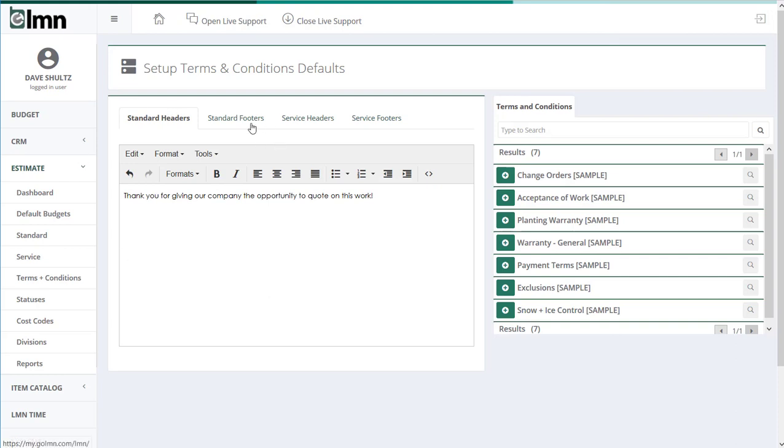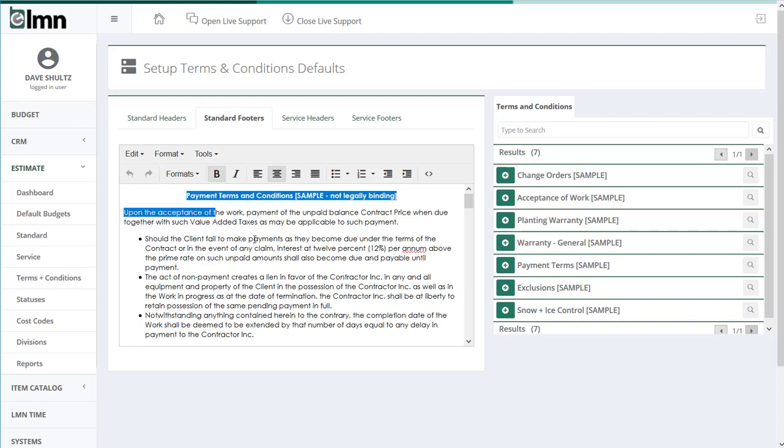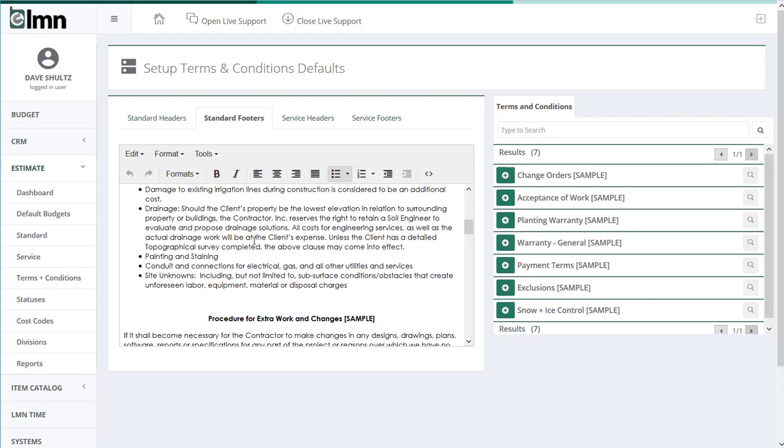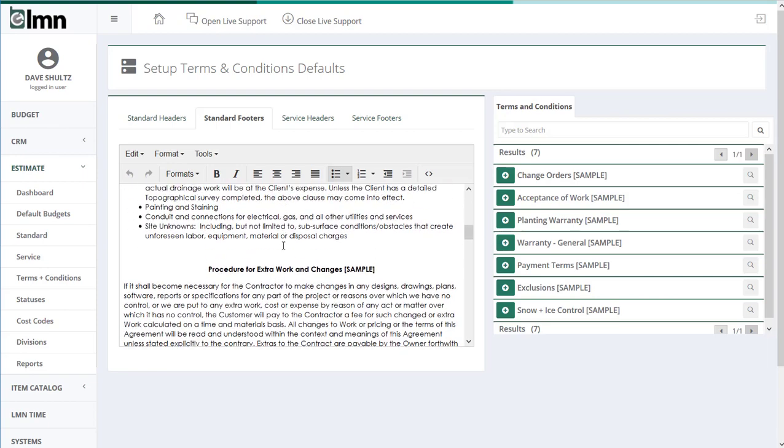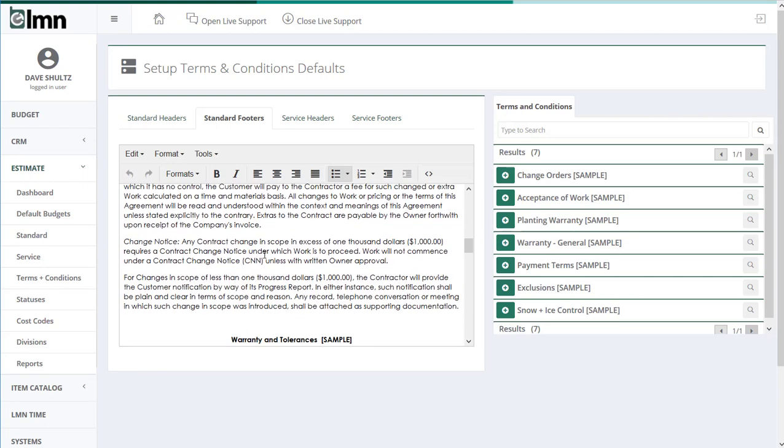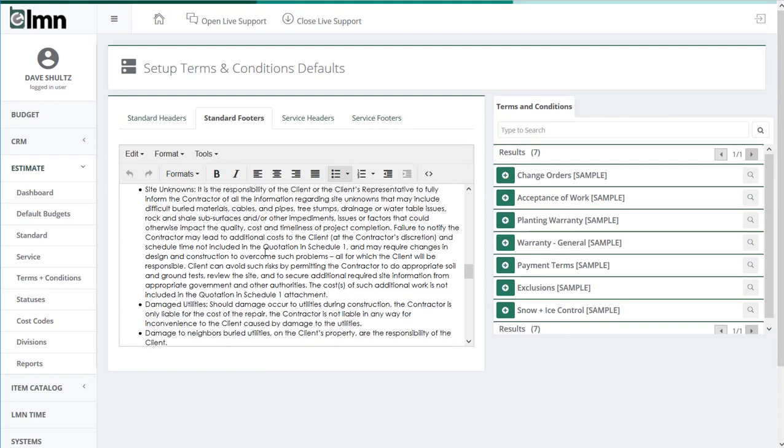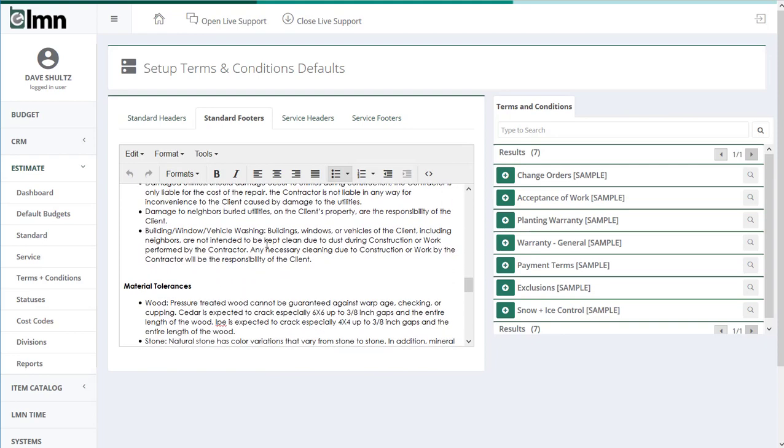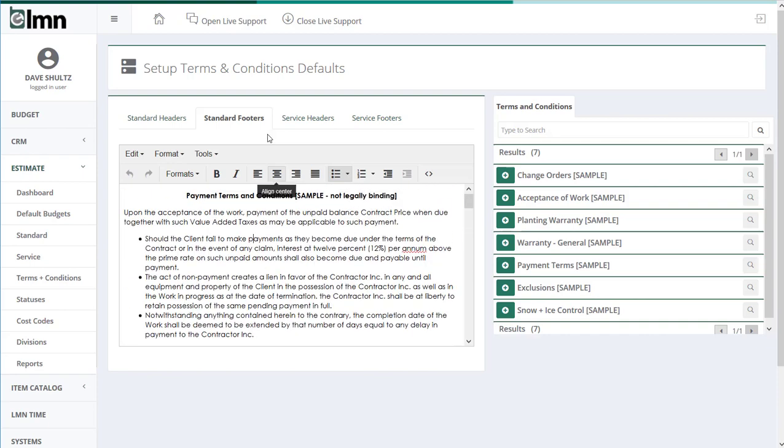Now we also have a footer, and the footer is all the legalese that's going to show up after our pricing. And that may include things like payment terms and conditions, exclusions, procedures for extra work and changes, warranties and tolerances. Anything that you would have as a standard contractual description you can build in here. And each and every time I make a standard estimate, because these are standard headers and footers, all this verbiage because it's in the footer will be included after the pricing. Sort of like a terms and conditions page.